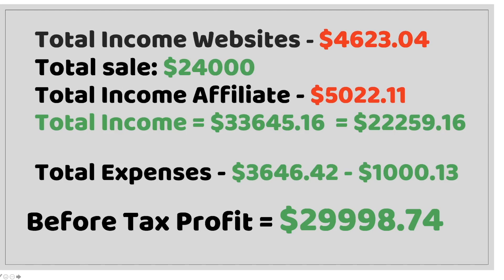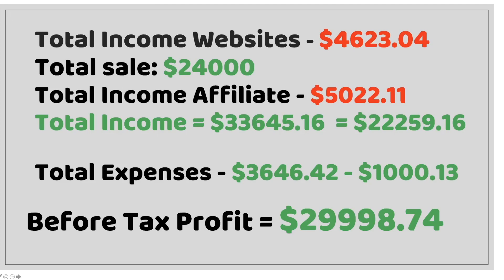Now you can see the income from the website and the affiliates are both in red. That means it was less than last month. So there's a number of reasons for that and I will go into that in more detail. But overall $33,645 income which obviously is in green because it was $22,259 more than last month. Now my total expenses again you can see is in green $3,646.42 which is $1,000 less than I spent last month. So you can see a total profit for the month of June is $29,998.74 which is just absolutely phenomenal.